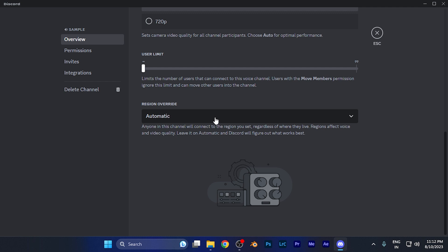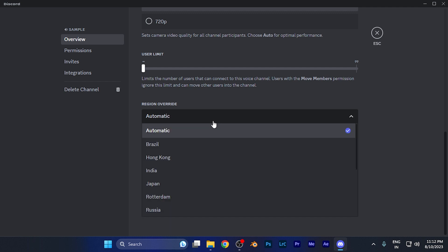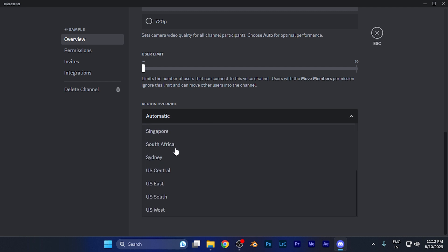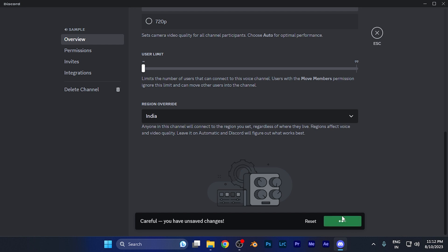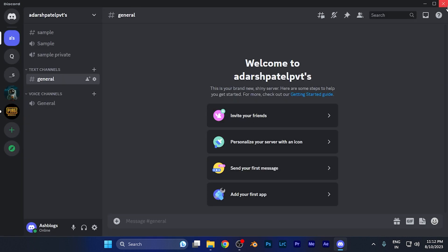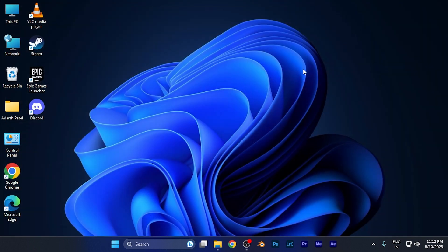You're going to find all the regions available for you to override. Select any region that you want. Once you select the region as per your convenience, just hit 'Save Changes' and your changes will be saved. By this method you can easily manually override the region of the channel.